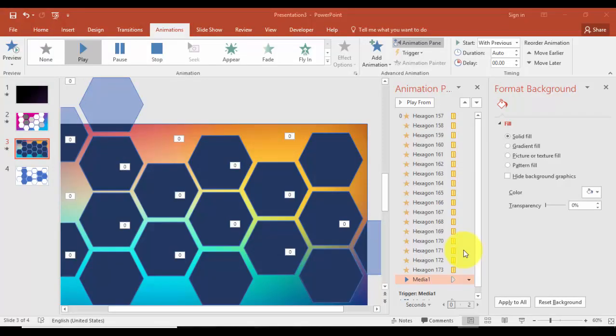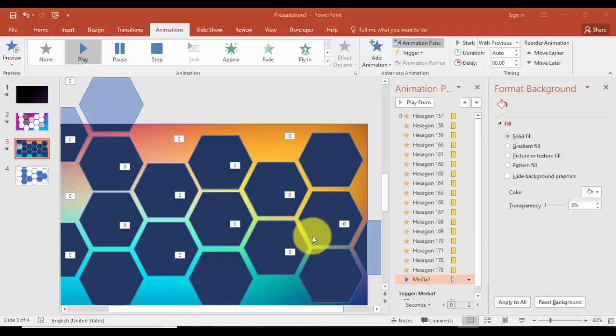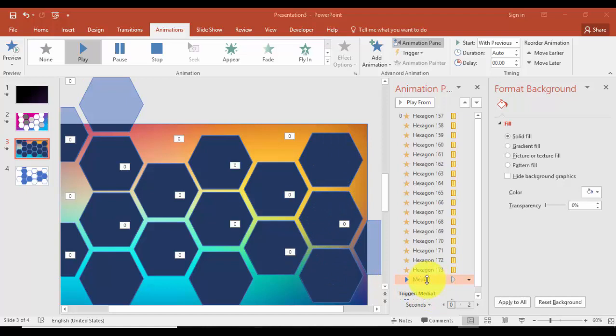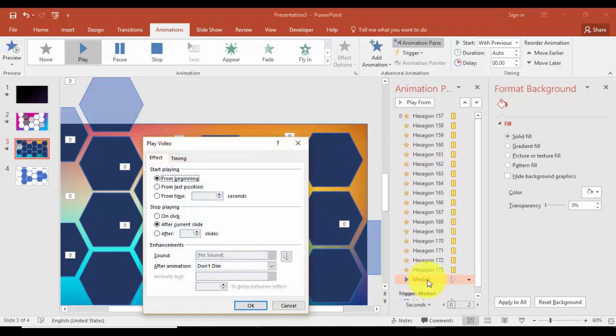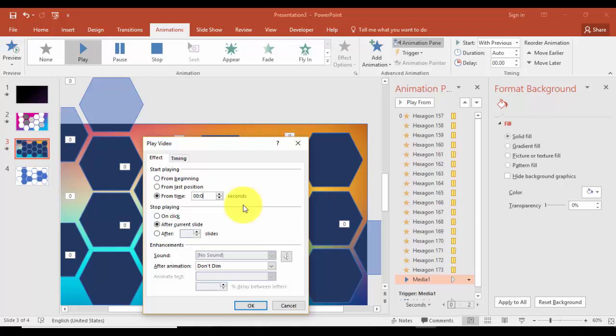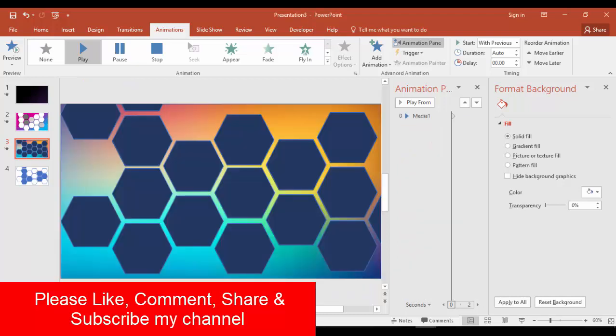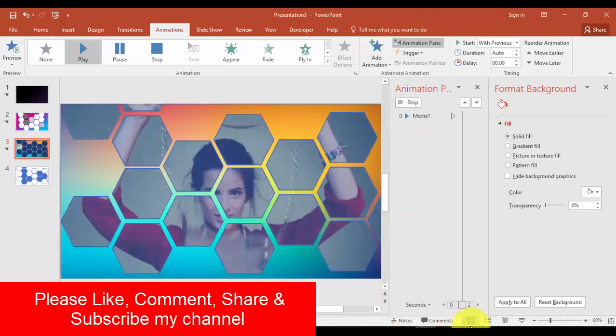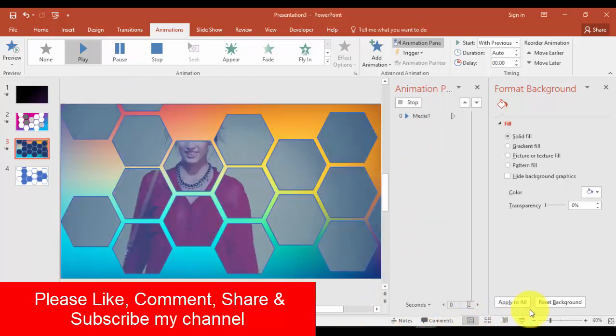If you have noticed, when I'm playing the video it's showing the black color for one or two seconds then the actual video is playing. I want to get rid of the black color. I'm going to animation, double-click the animation which is on video. I'll say from time instead of beginning, say from two seconds or say four seconds, and just say OK.